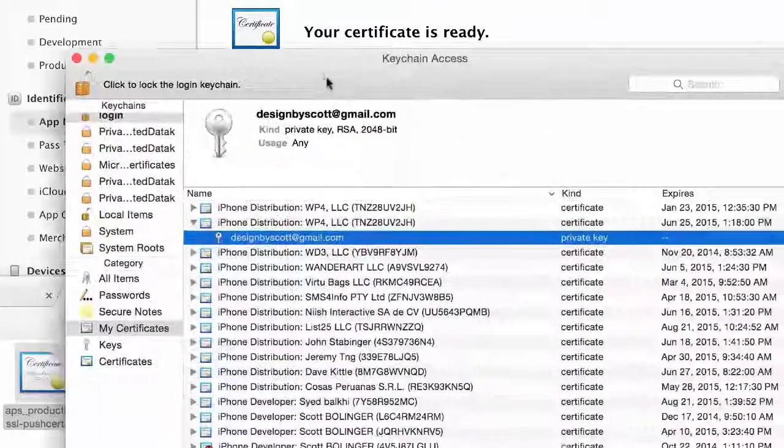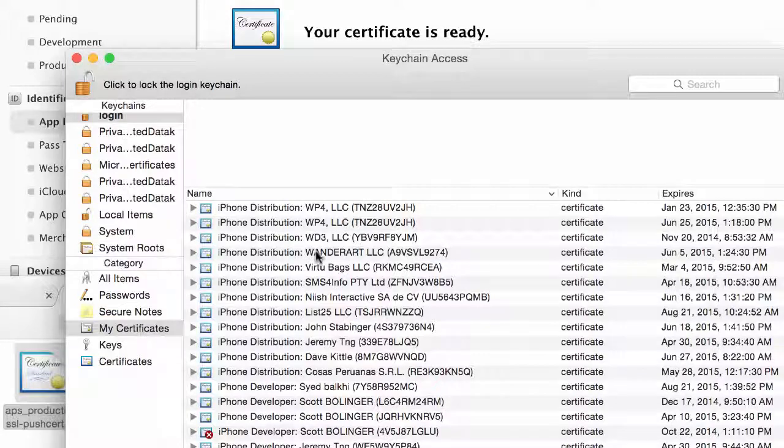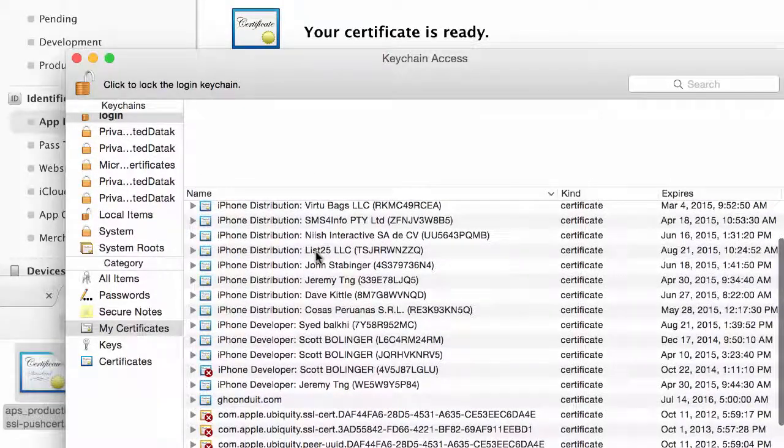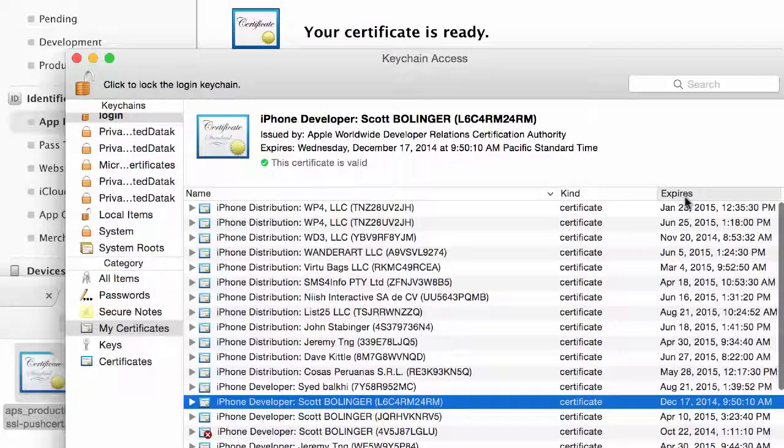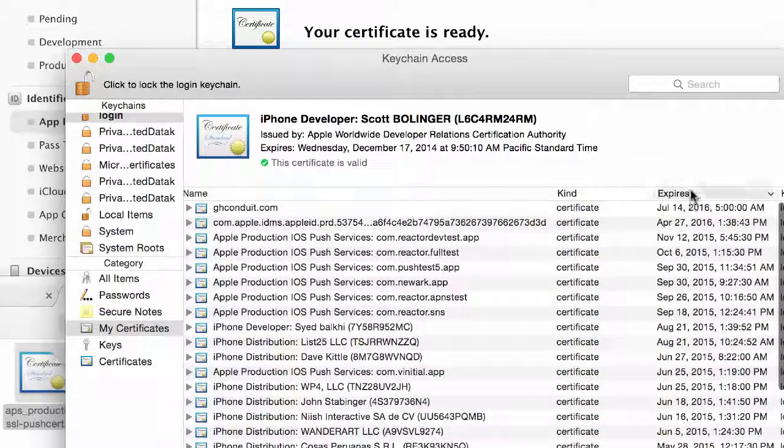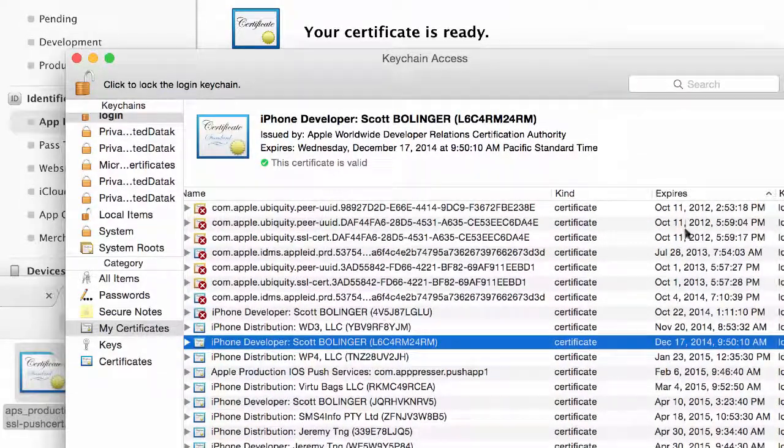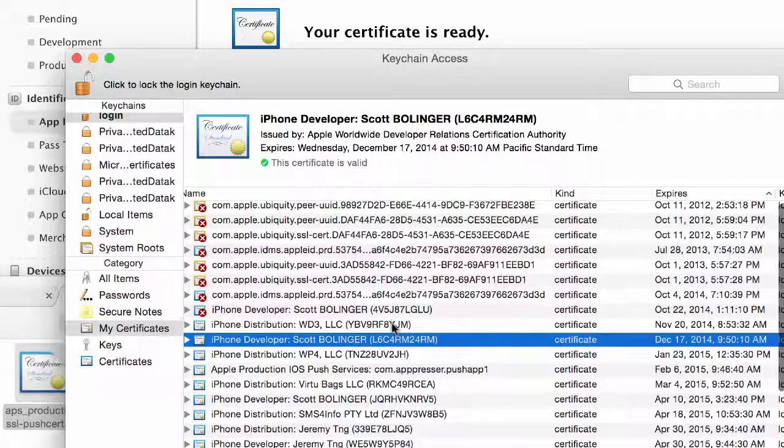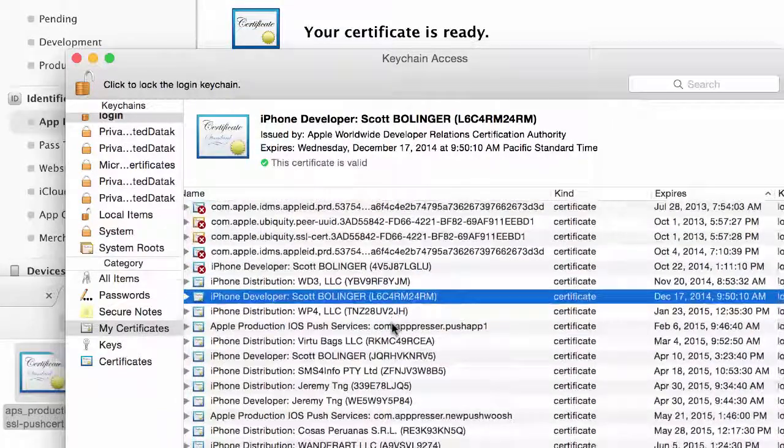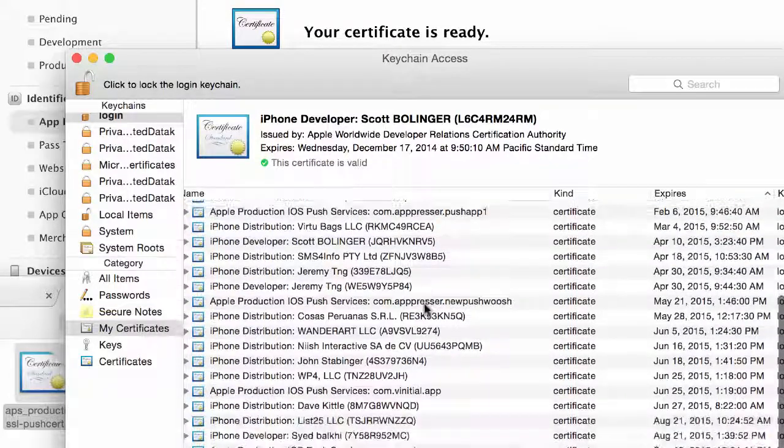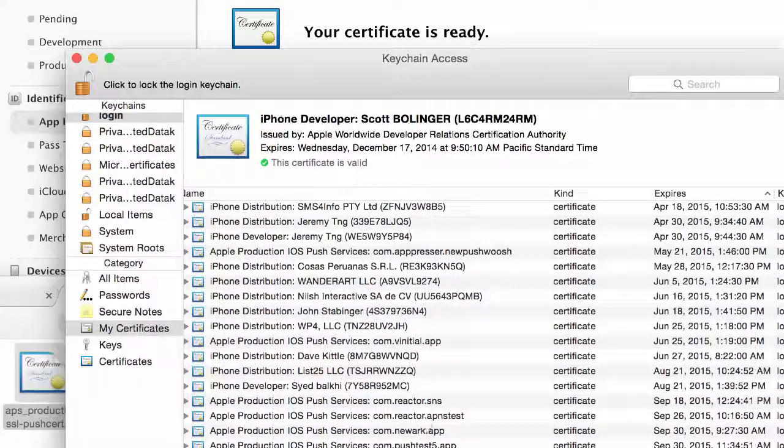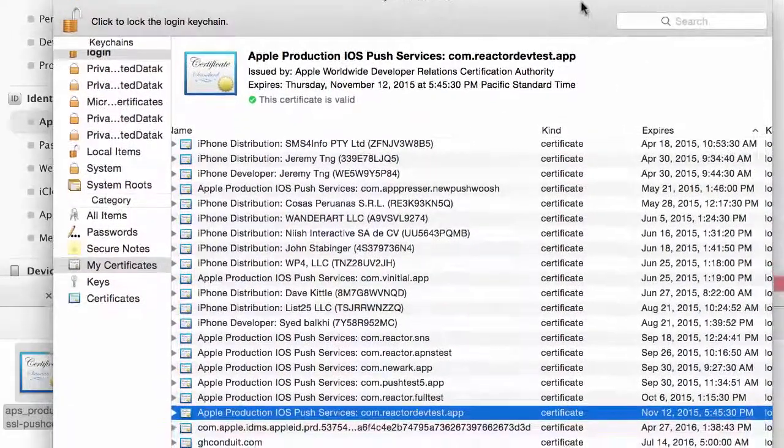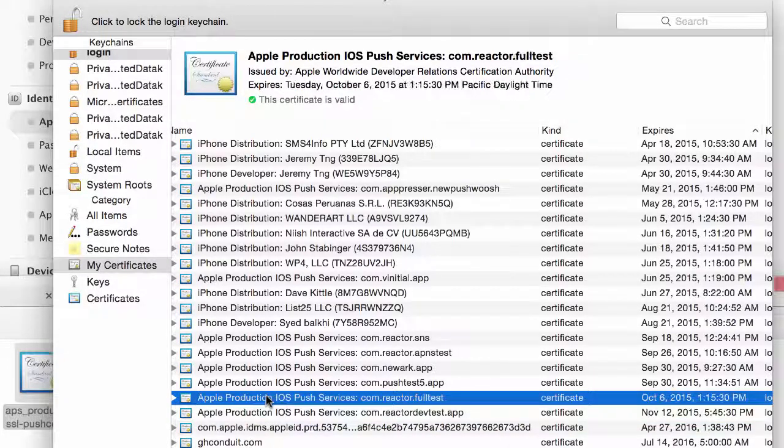If you have a bunch of certificates like I do, you have to sort through it and figure out where exactly it went. One way you can see where it went is by the expiration date - you can see based on the date today when this certificate is going to expire. You can also usually see the actual ID of your app. So it's right here.